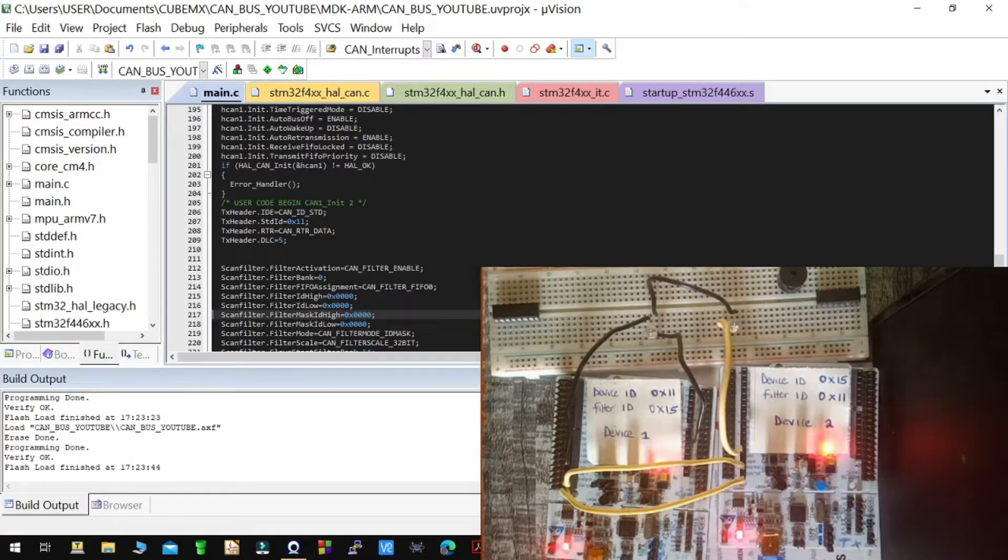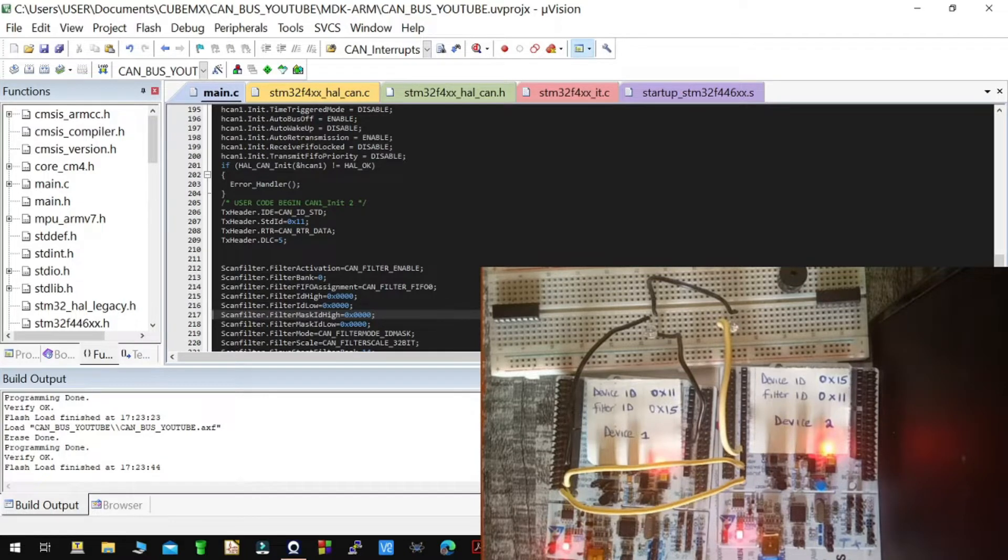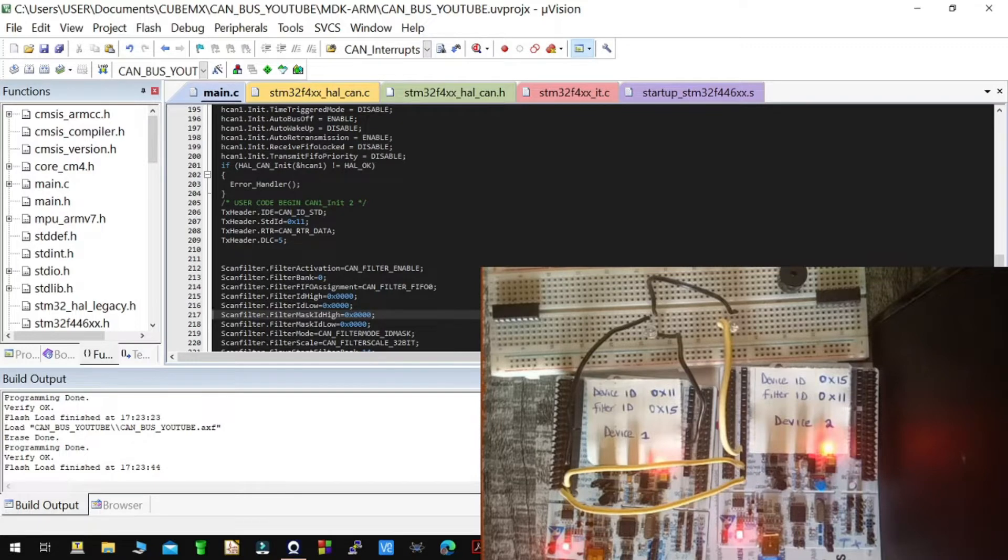Hello guys, my name is Edison. Welcome to part two of the CAN bus tutorial. Today I'll be showing you how to configure the filters so that you can only accept data from devices with specific IDs.